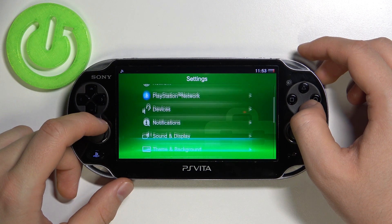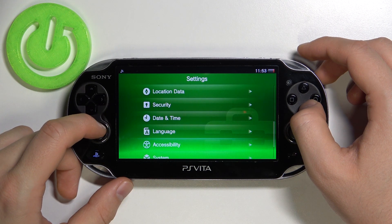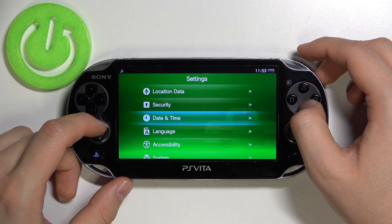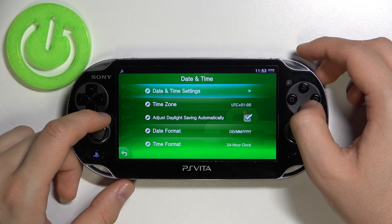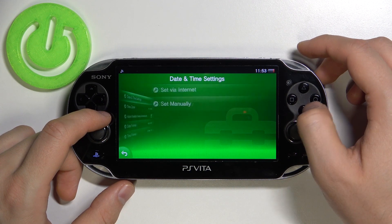Next you have to scroll down, and you will find Date and Time right here. You can find a lot of options.